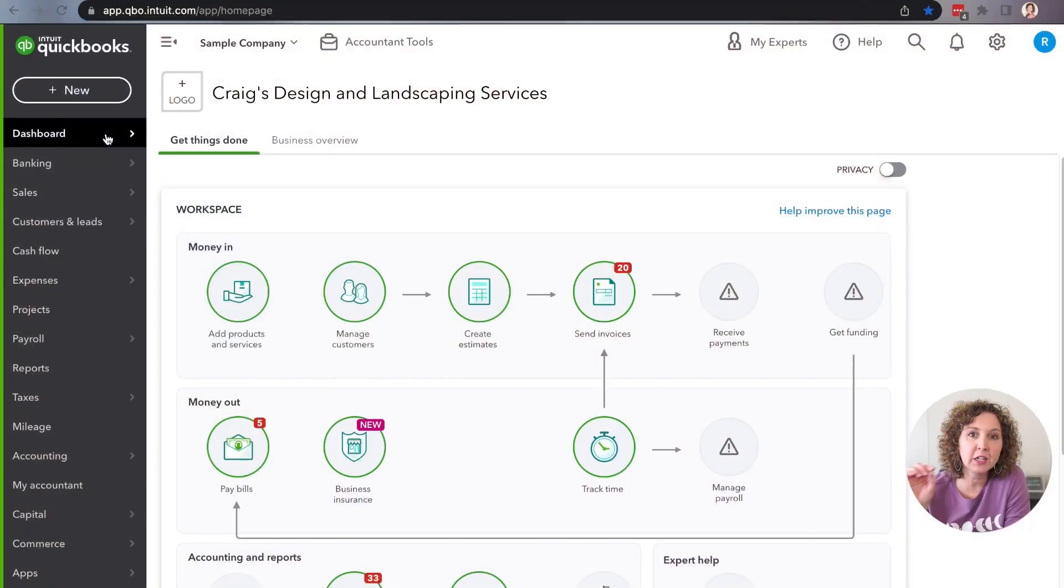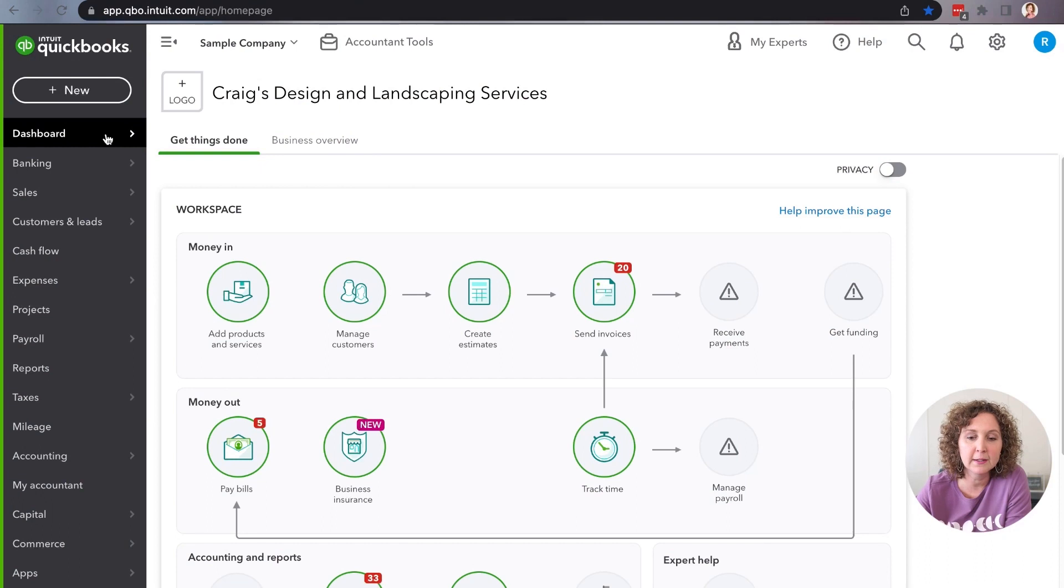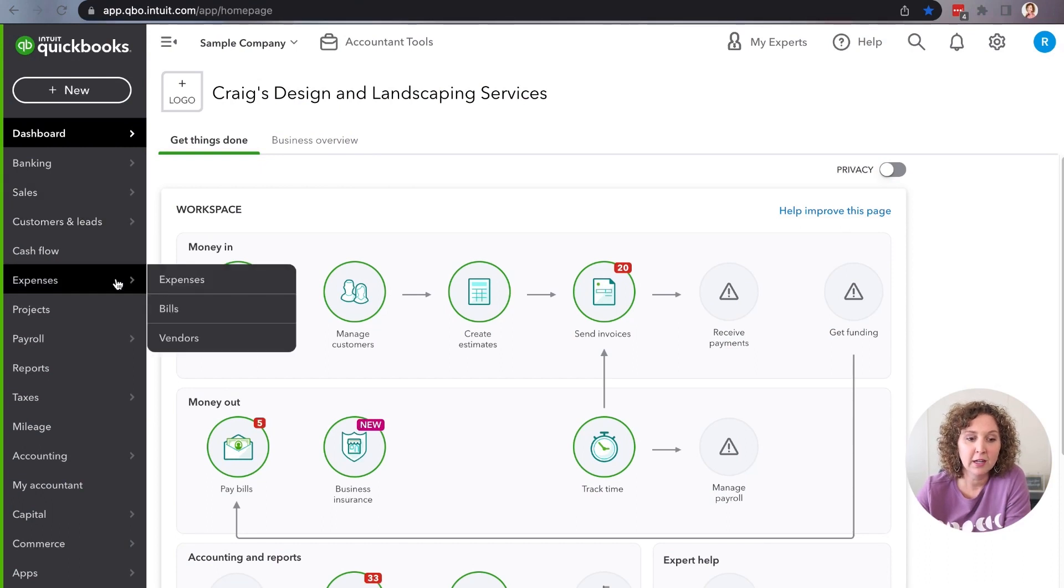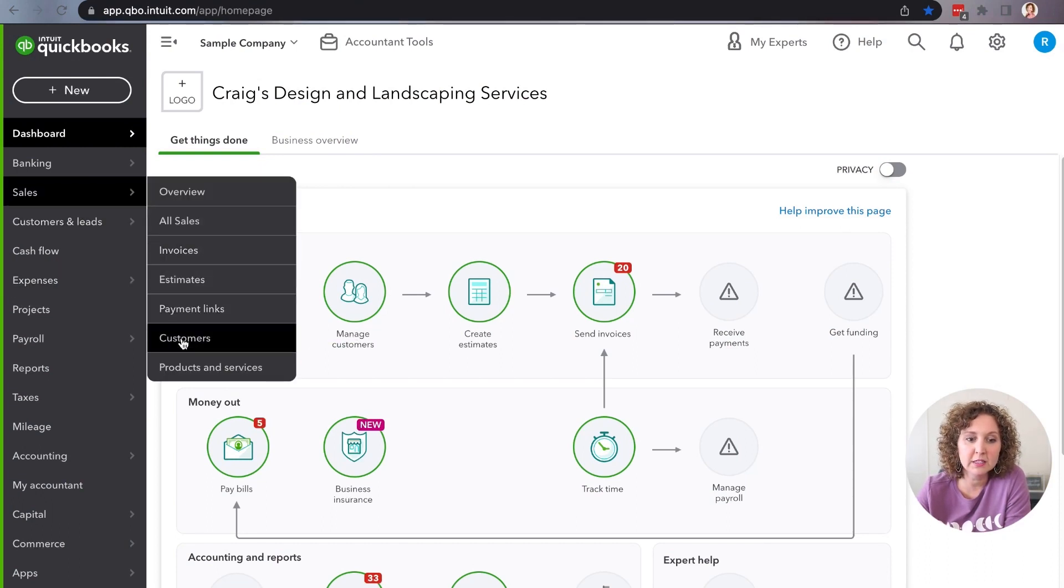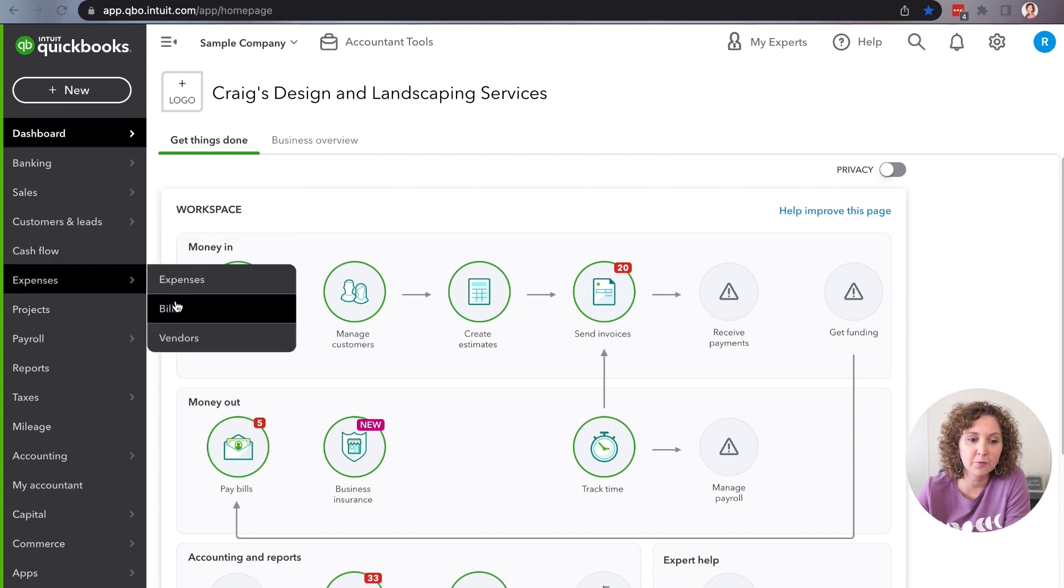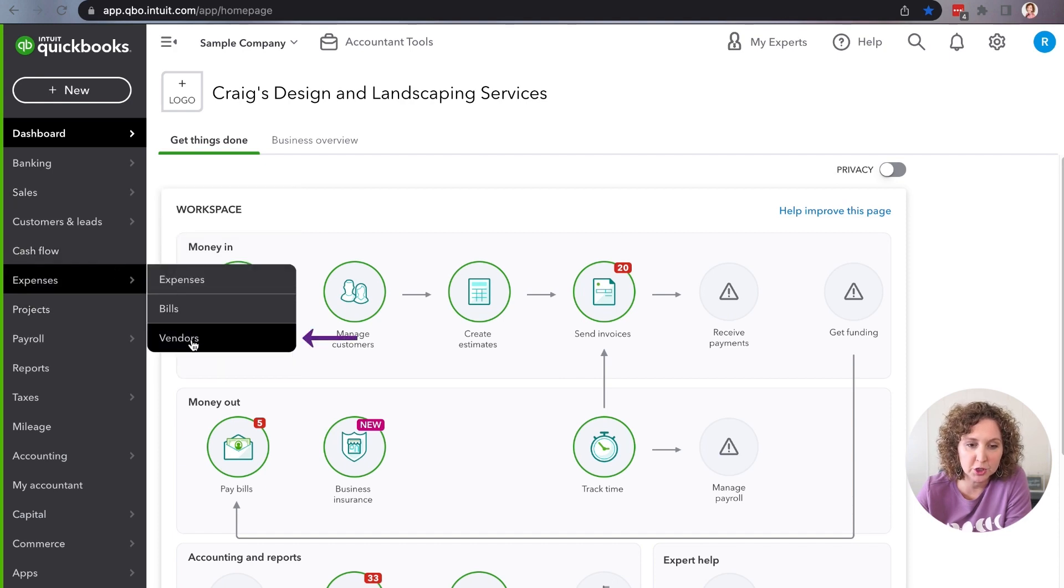So when you're in here and you're looking at your QuickBooks, you're going to come down and whether you're wanting to fix a vendor or you want to fix a customer, you're going to go in here. Okay, so vendors, that's what I'm going to show you today.